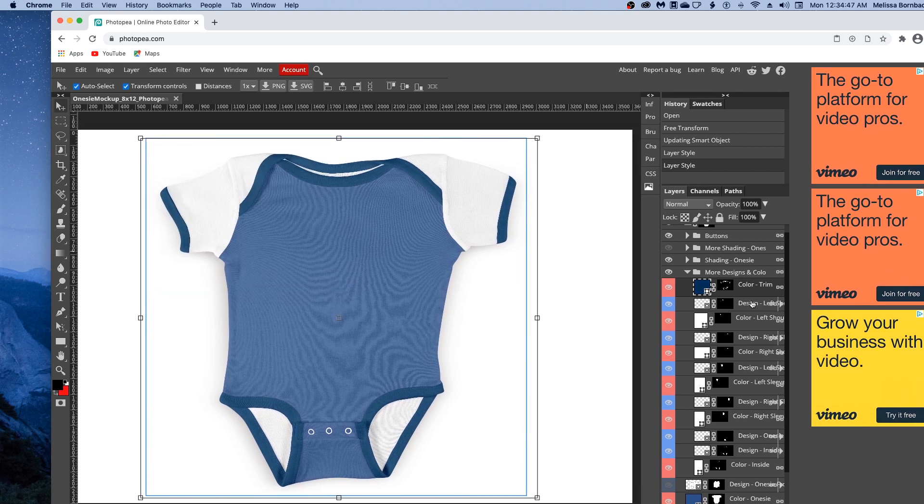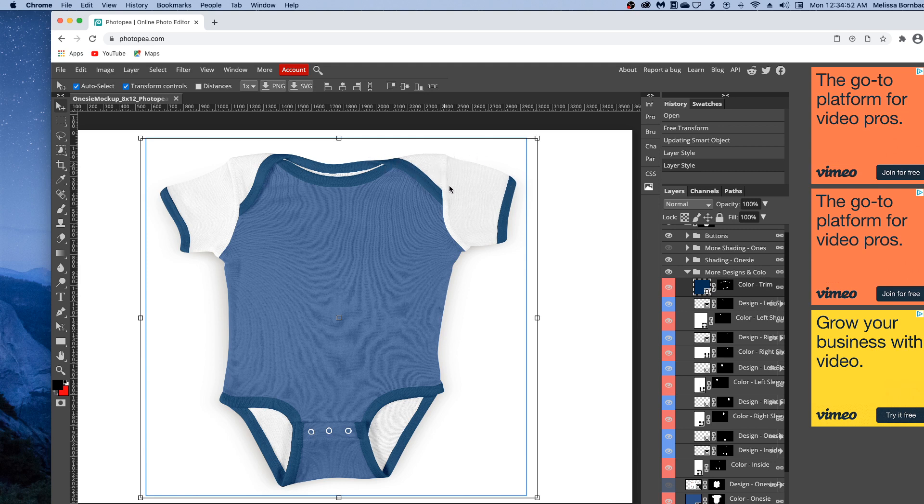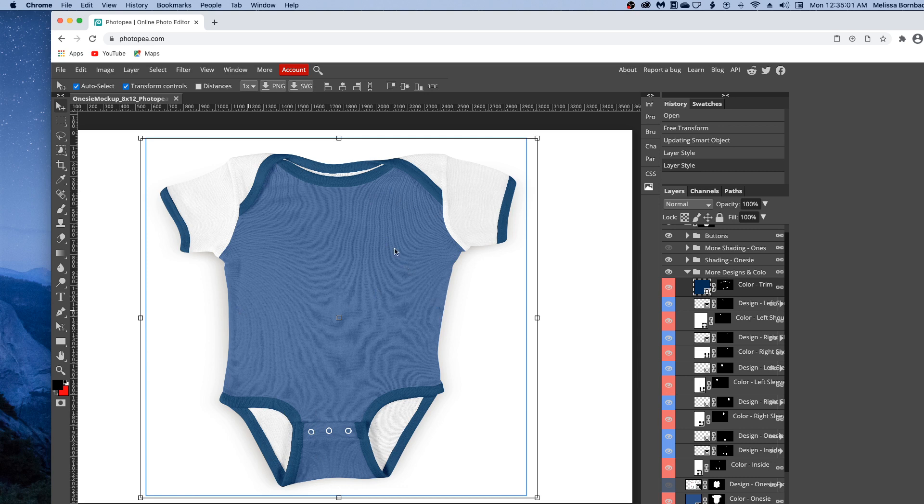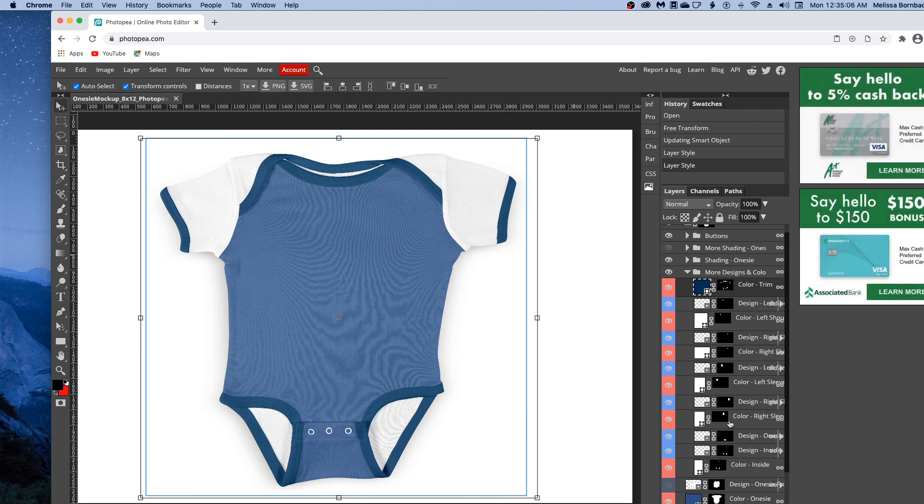You can change the color and design of the right sleeve, the right shoulder, the left sleeve, the left shoulder, the inside, and the bottom. You can have all these pieces edited into different colors and designs, so you have a lot of different options.